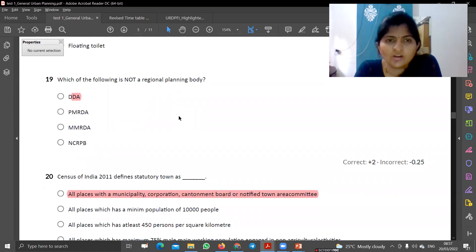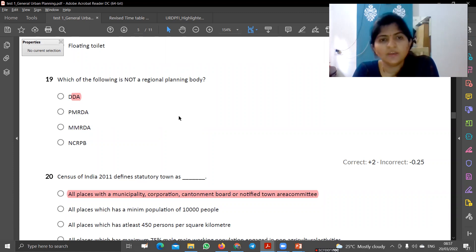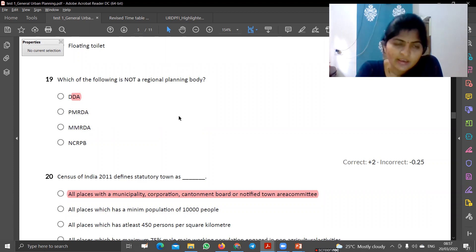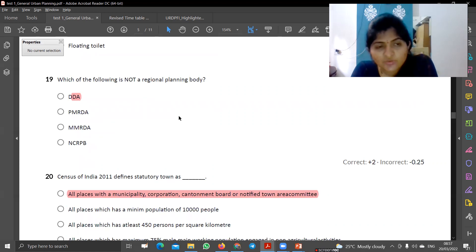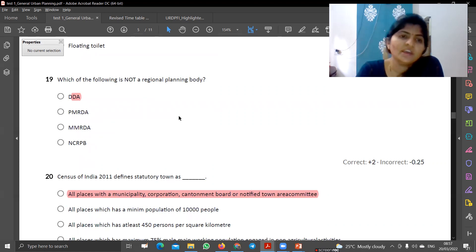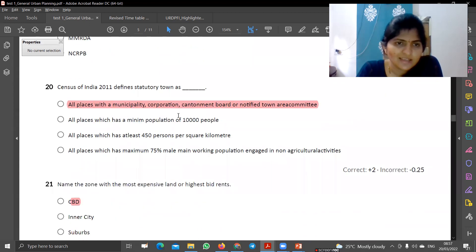Which of the following is not a regional planning body? PMRDA is a regional planning body. MRDA and NCRPB are also regional planning bodies. But DDA is not a Regional Planning Authority. So the answer is E.